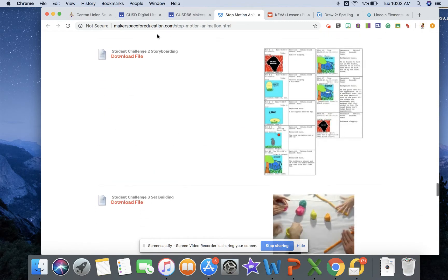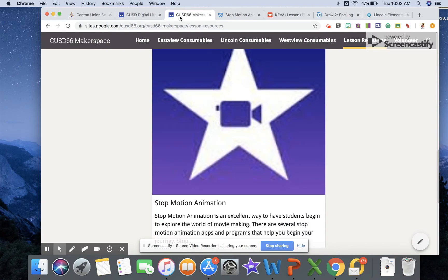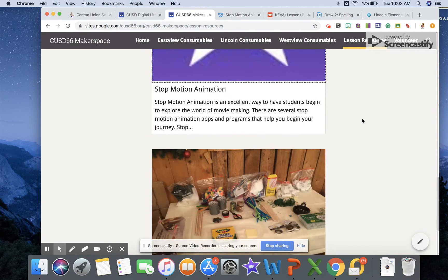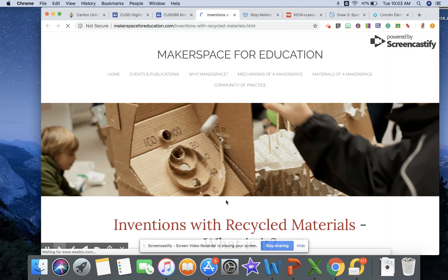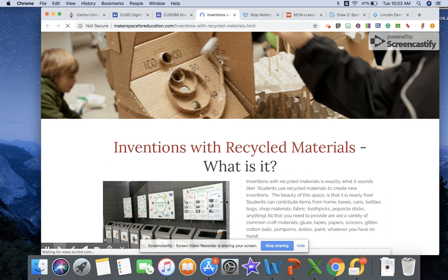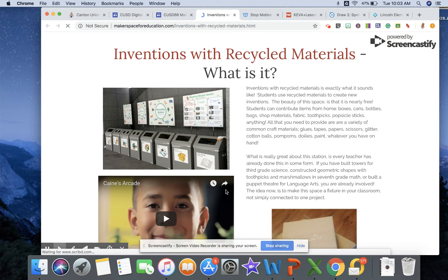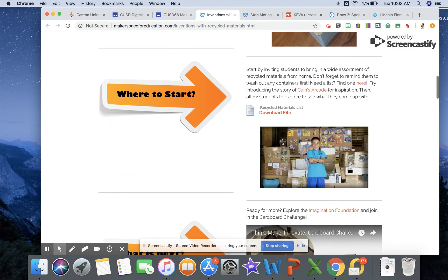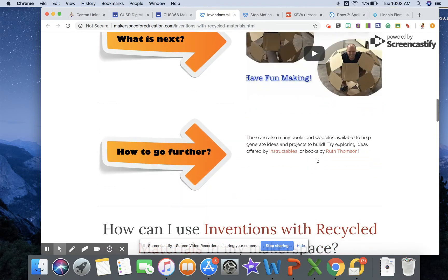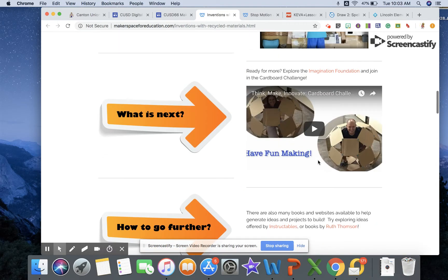And then finally, this last resource that's down here is just what can we do with some of the crazy things that are in our makerspace, and so this gives you ideas of different inventions that students can make with the recycled materials. Really nice resource, it does include using some of the things that are in the makerspace. For example, this is making different cardboard out of recycled materials, but you're also using the make do product that is in the makerspace.